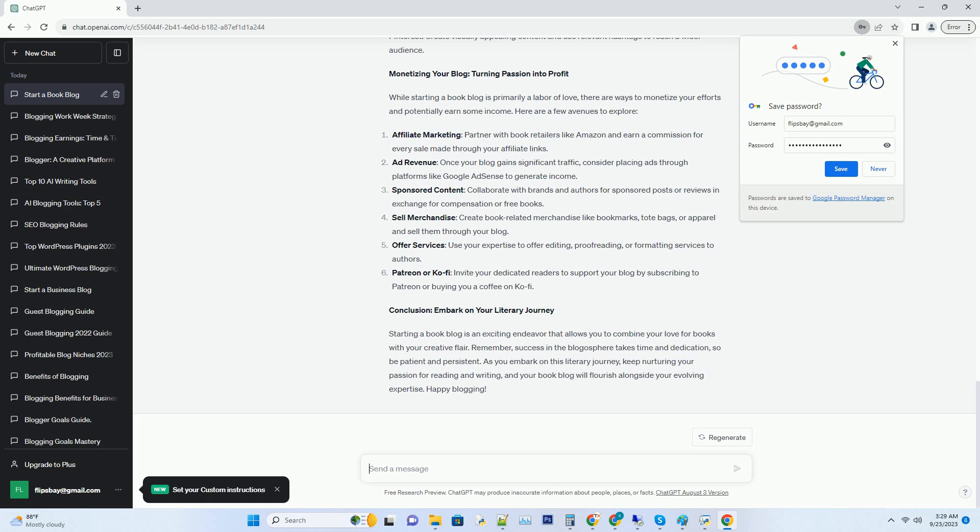Hashtag creating high-quality content: your content is the heart of your blog. Aim for well-researched, engaging, and informative book reviews, author interviews, and literary discussions.